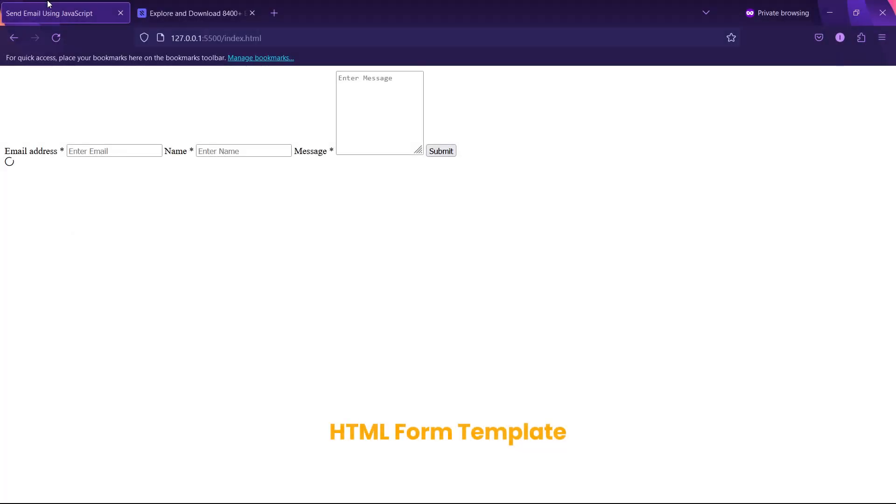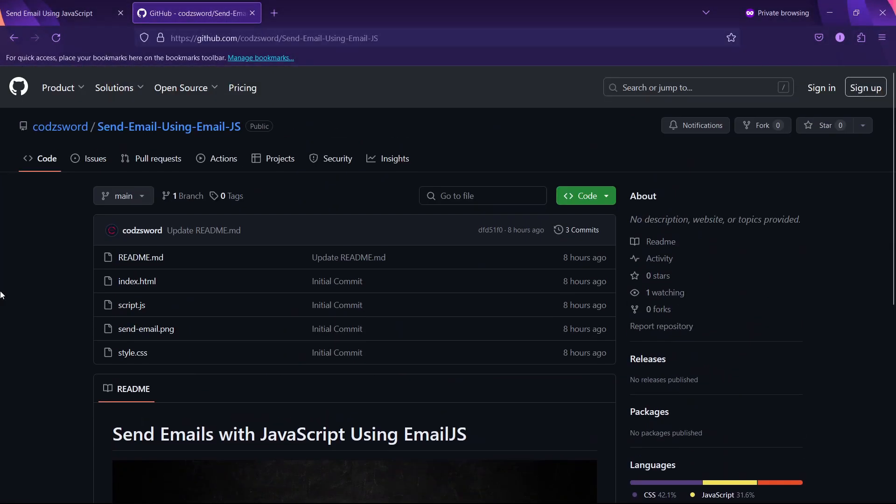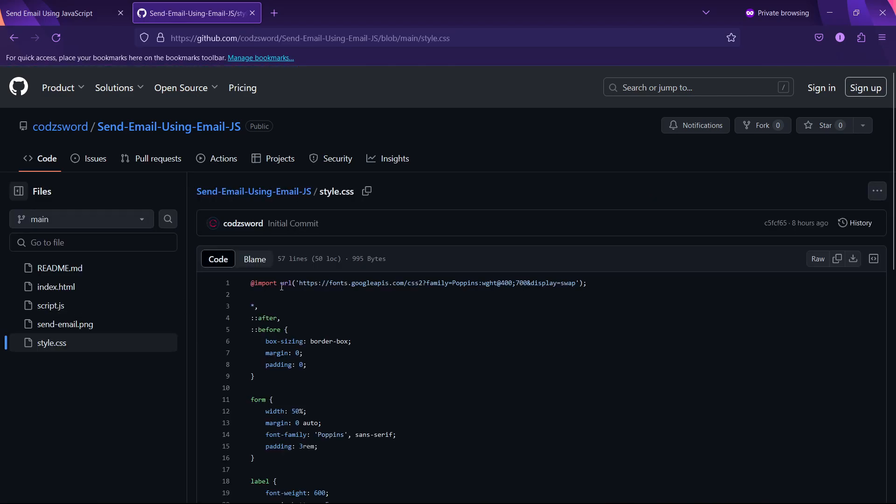We have finished creating the HTML form and are now moving on to CSS. Although this tutorial is primarily focused on using JavaScript to send emails without CSS, our code would be incomplete. I will be copying and pasting the CSS code from my GitHub repository.